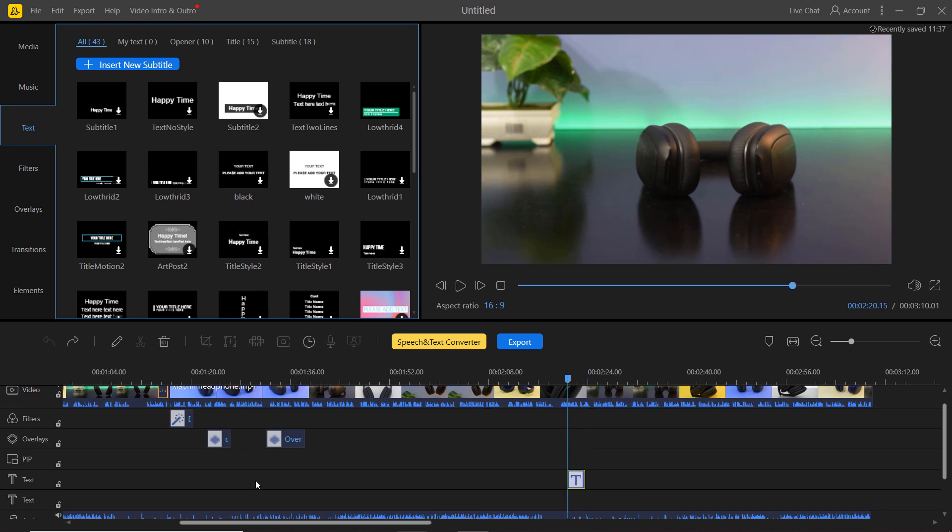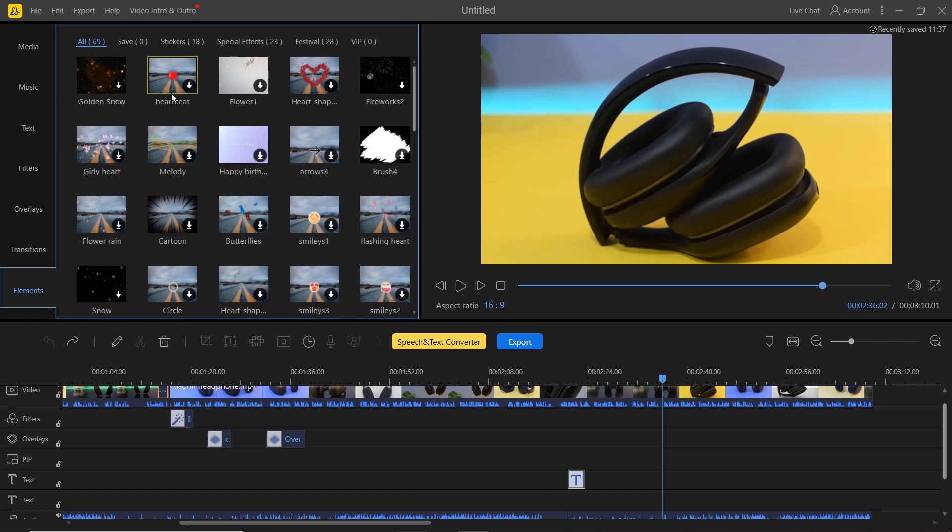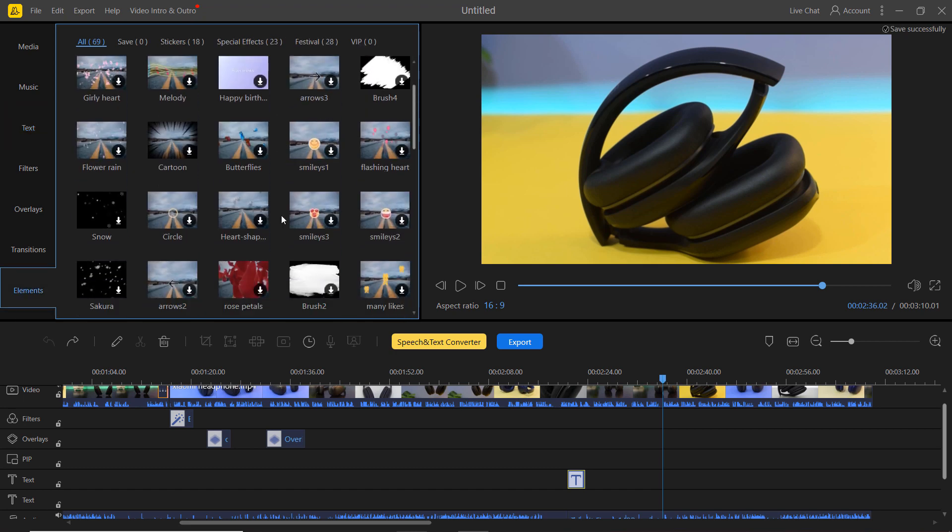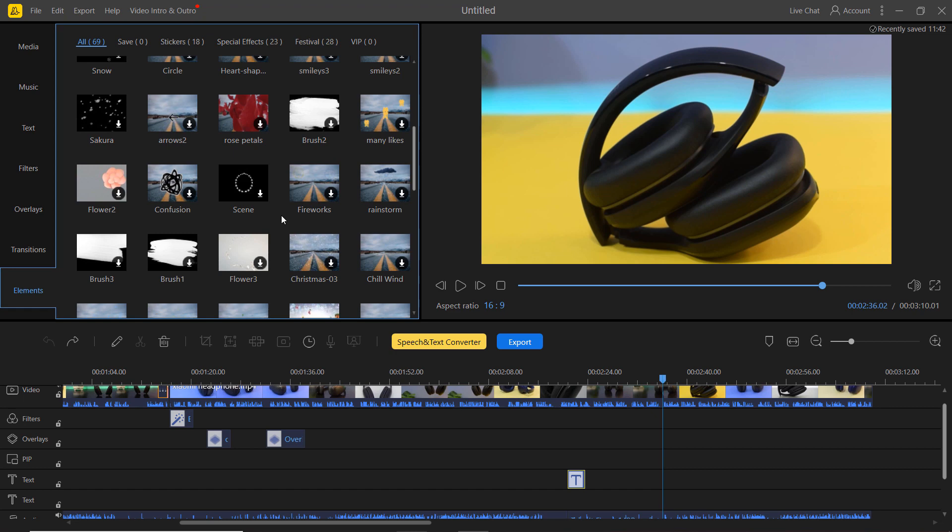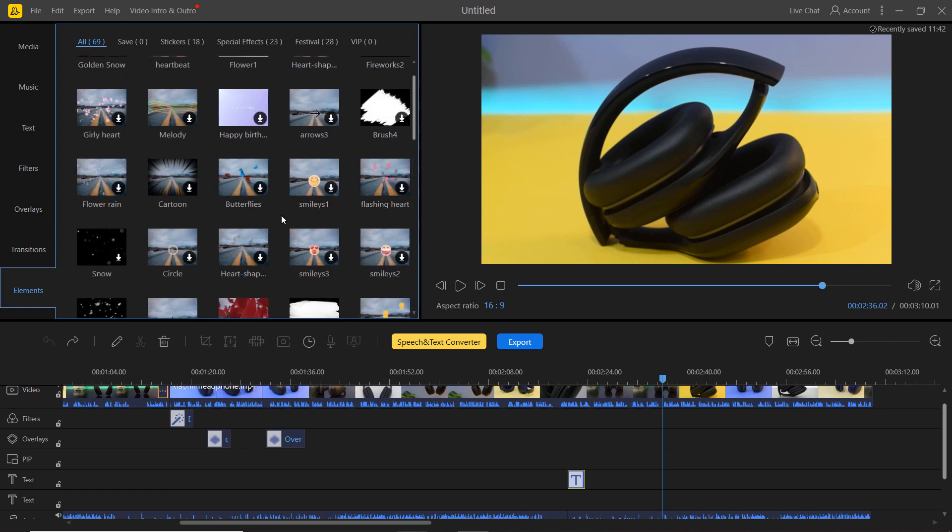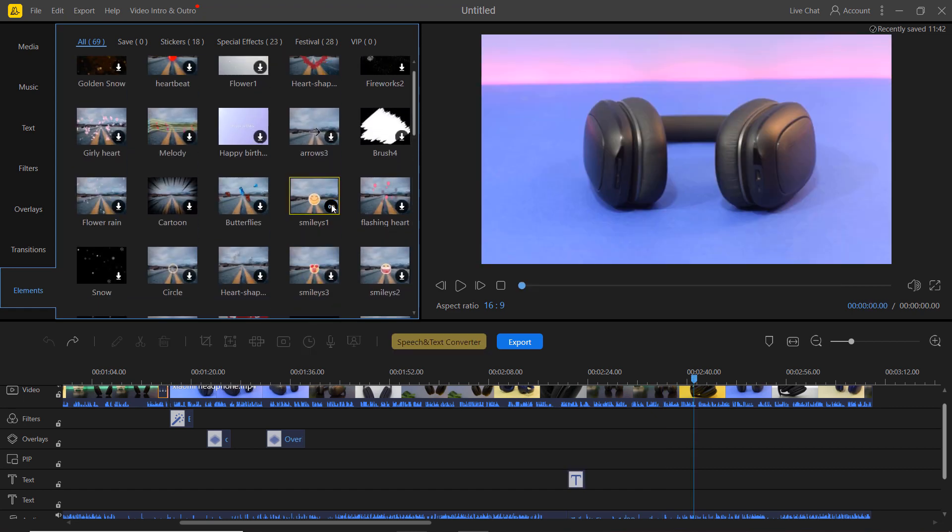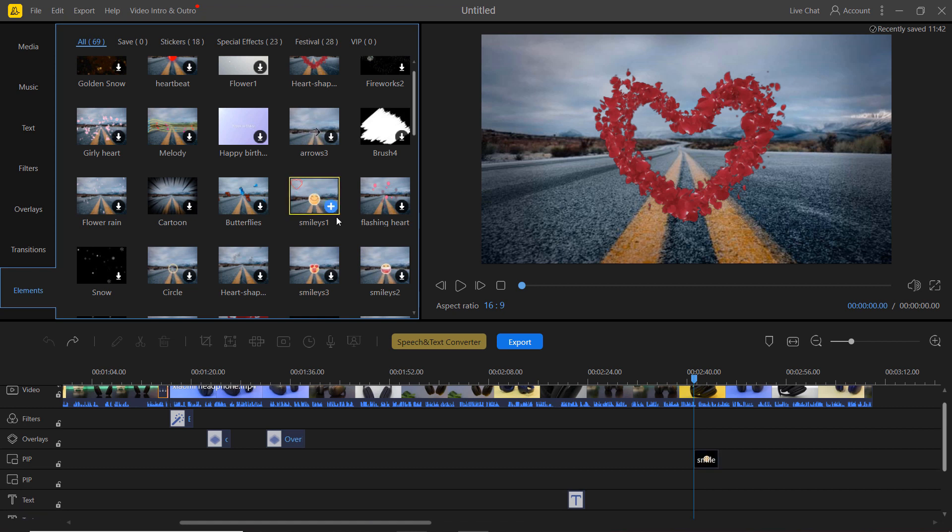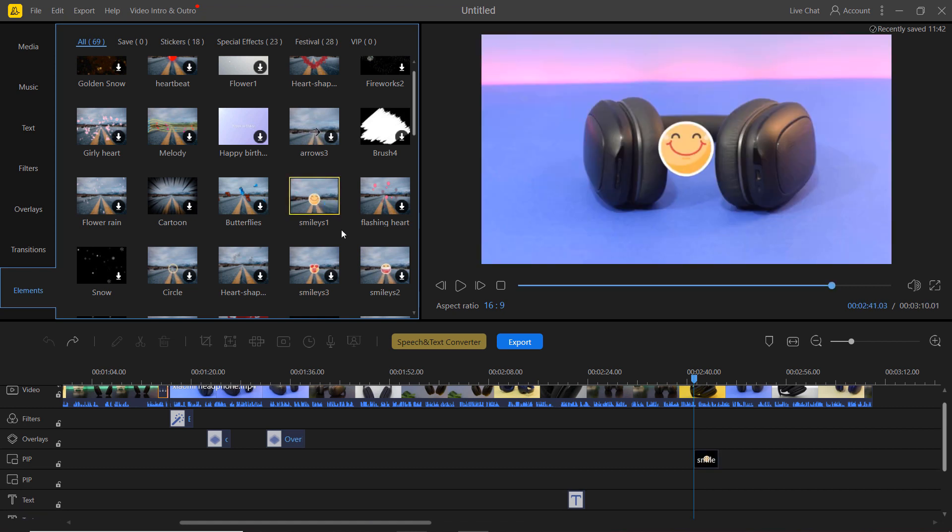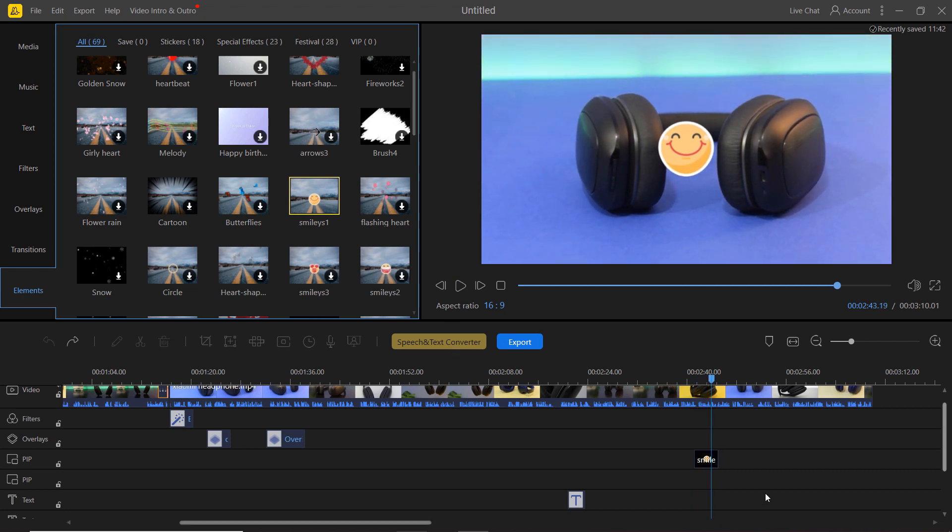At the last here is the element tab, from here you can choose different elements and you can use them in your videos. You can drag it to the place in your video you would like it to appear.